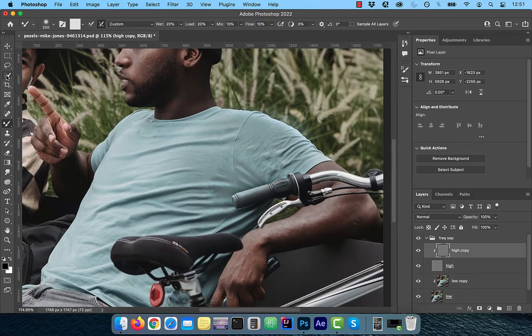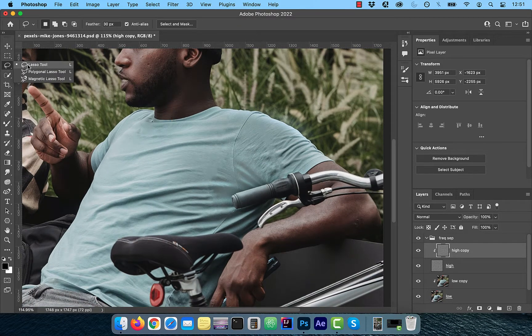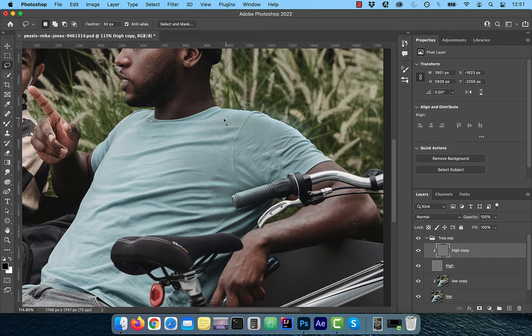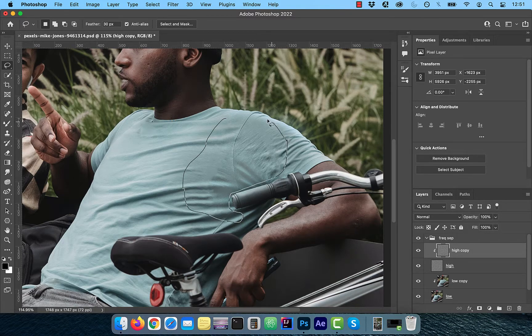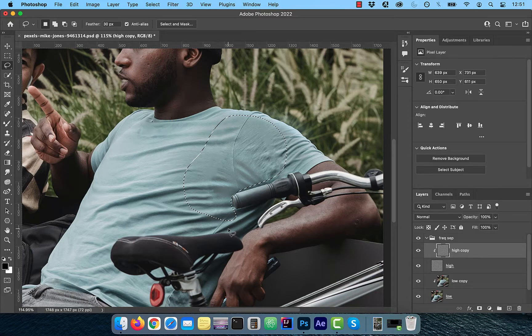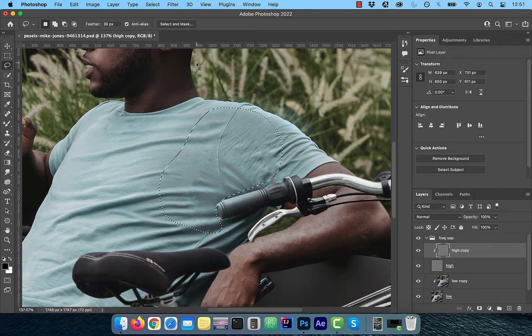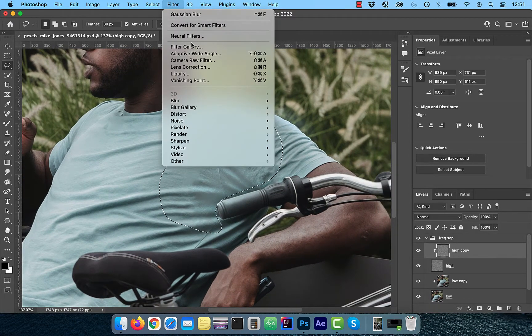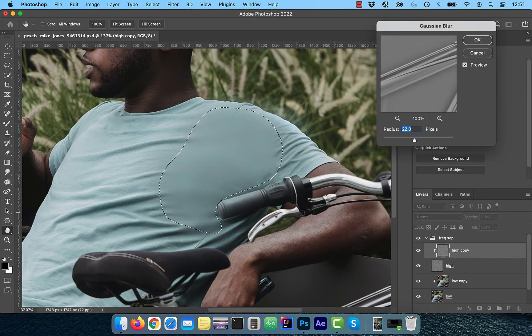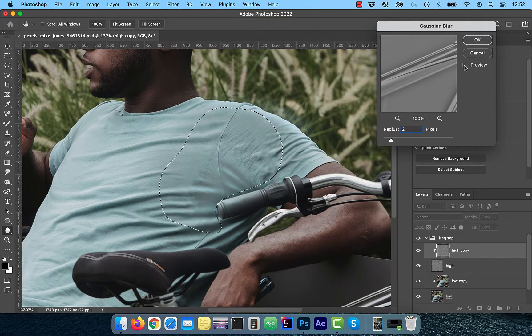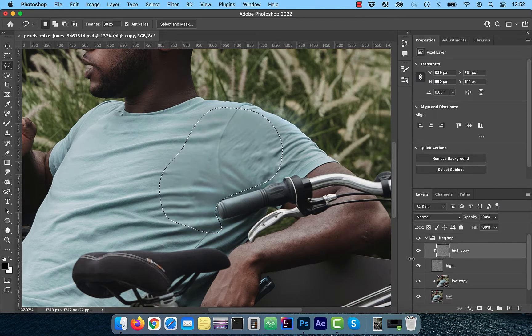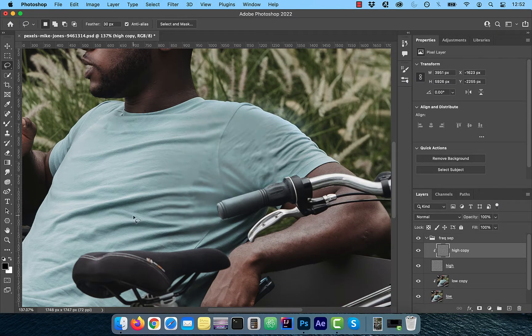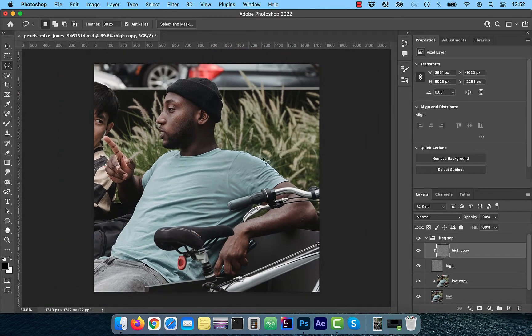Next, select the high copy layer one more time and choose the lasso tool from the tools panel. Create a lasso selection around the stain and then click on filter in the top menu. Choose Gaussian blur from the blur dropdown. Apply a small amount of radius of around two pixels and then click OK. This should help us blend in any of the remaining imperfections with the rest of the shirt.